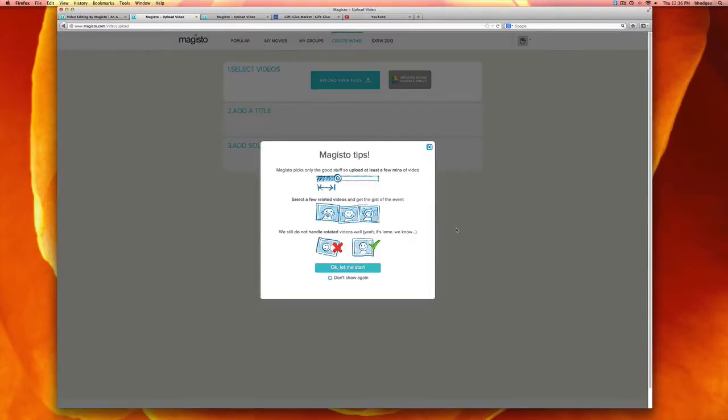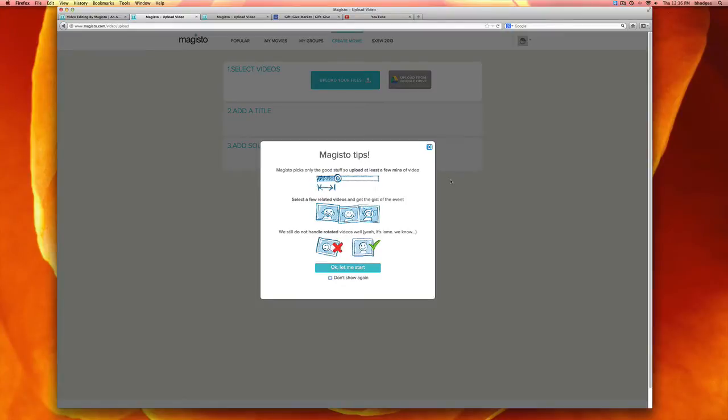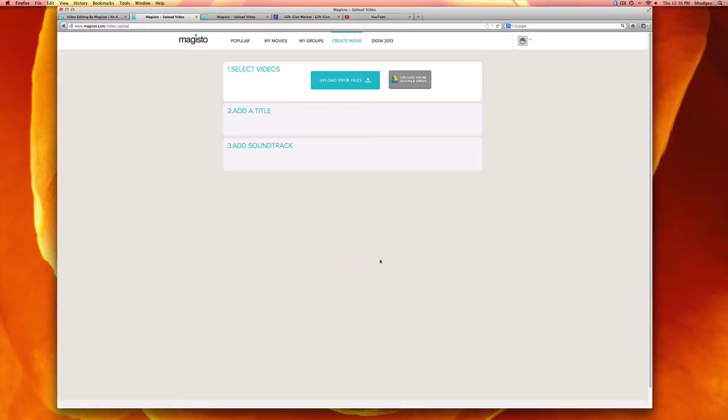They're going to offer you a few tips. Magisto edits the video for you so you don't have to pick and choose what you want. It tries to pick the good stuff. So you press OK, let me start.